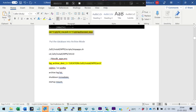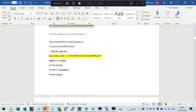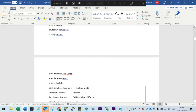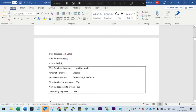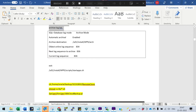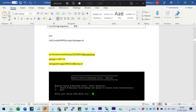Now you need to put the database in RMAN archivelog mode. To do that, stop the application, go to the environment file, update the archivelog location, and bounce the services. These are standard DBA steps to convert the system from no-archivelog to archivelog mode. After bouncing the database, start the application and you are ready to move your Oracle Application and database.